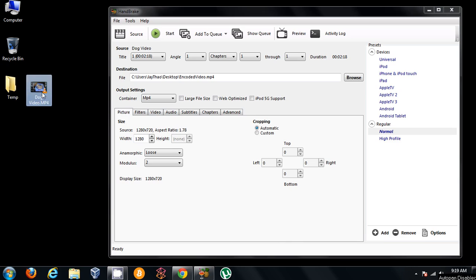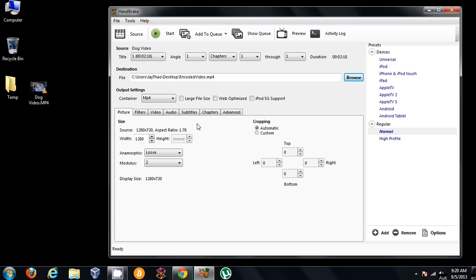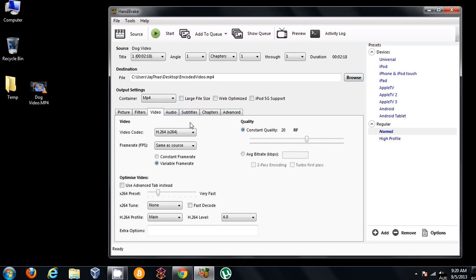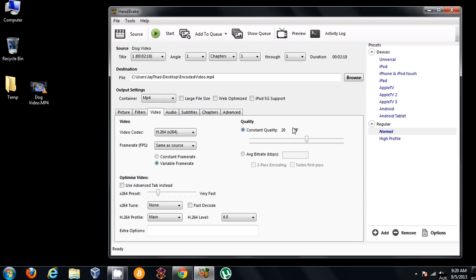I have this video here, a dog video that's around 100MB. By default, when you go to video, you'll see that this quality is set to RF20 over here. I just clicked on the video tab.